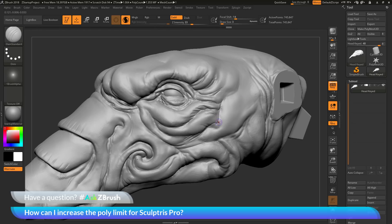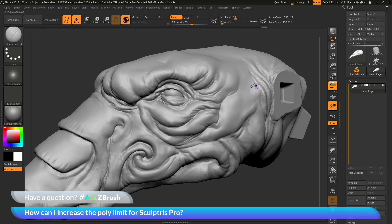If you have any other questions related to ZBrush pipelines or processes, please use the hashtag AskZBrush on Twitter. Happy ZBrushing!